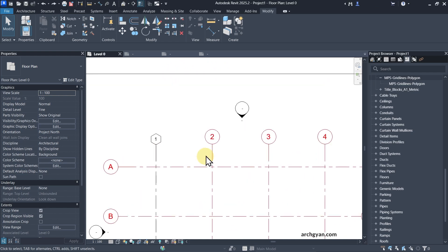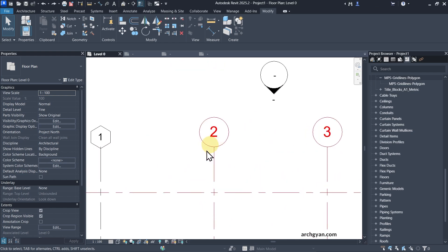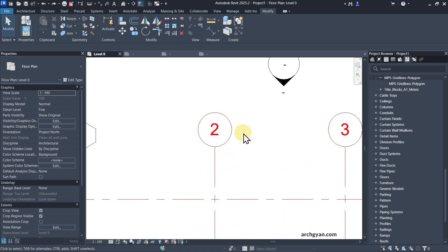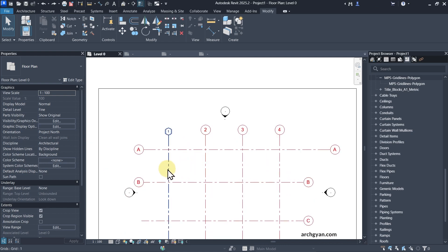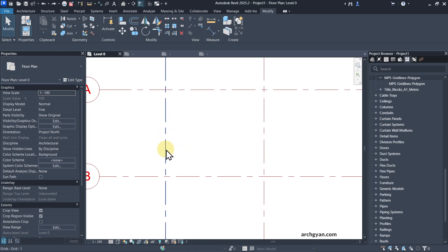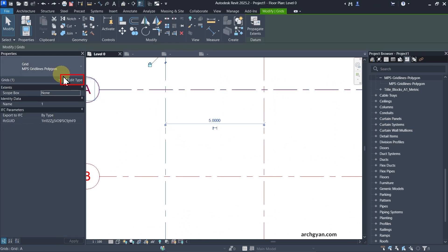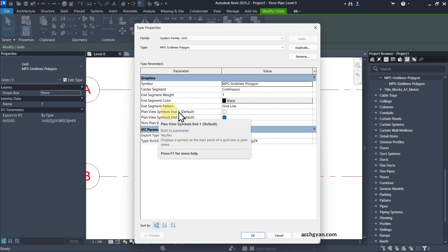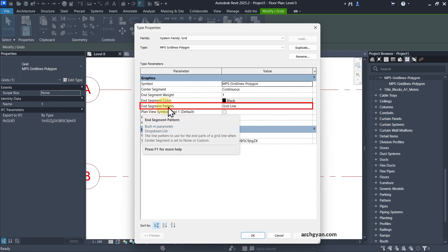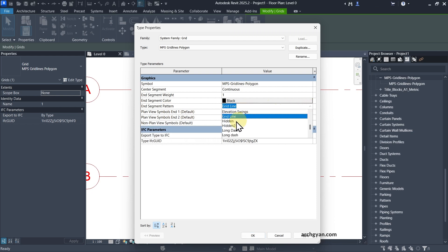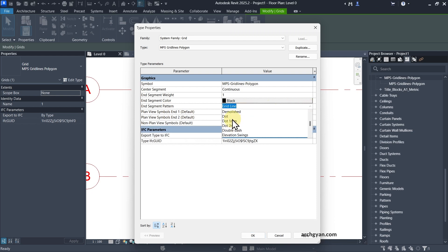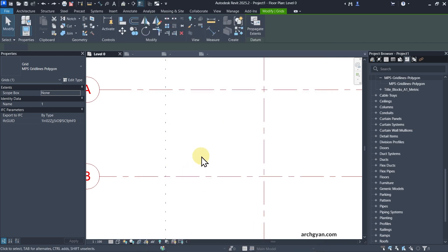Now you know how to change the color of your grid lines and change the symbol. If you want to change the type of grid line pattern, click Edit Type and you'll see a pattern option for the grid line — you can change it to any of the available patterns. For example, if you use dot, it becomes dotted.